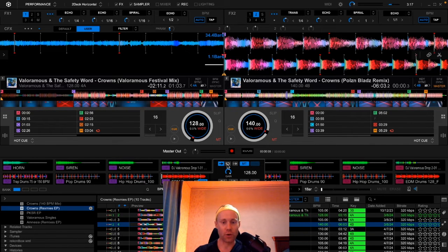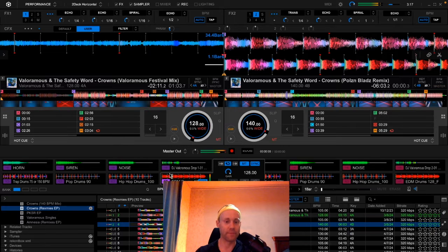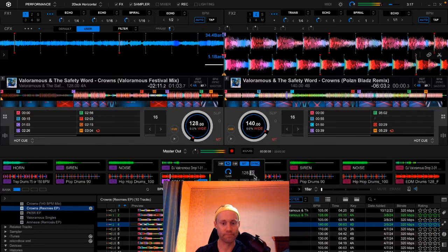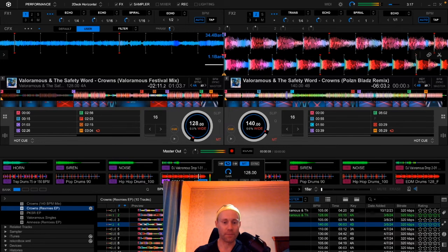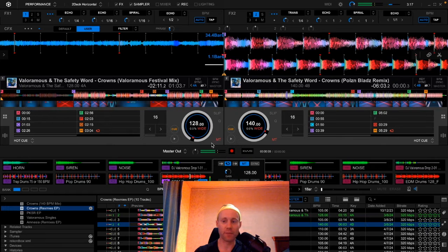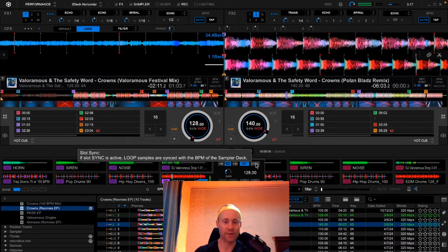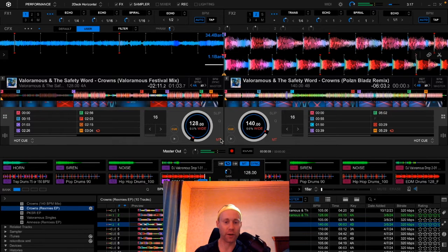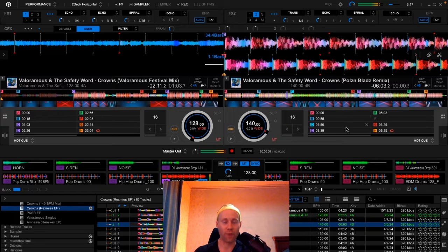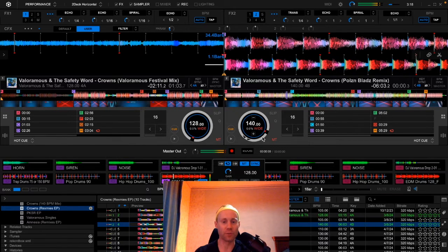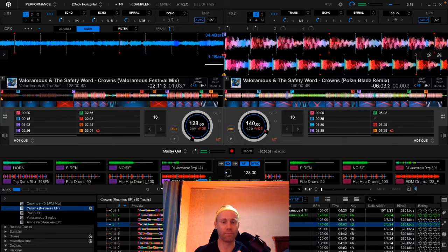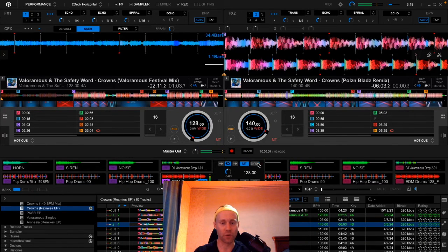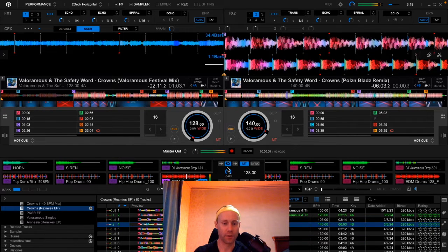And then you can also loop this sample. So if we loop this sample, then this sample will simply play on loop. And then you notice I just unchecked that sync button right there. So we uncheck the sync button because it was synced, beat synced to 140 BPM. So if you press sync, now it's at 140 BPM. This track right here is 140 BPM. This is the Valoramas & The Safety Word 'Crowns, Poles and Blades' Remix. The sync button matches that tempo. But we're going to turn this off so it's at 128, and now we're going to turn off this.